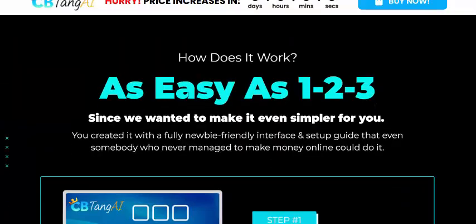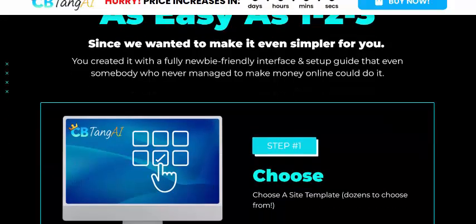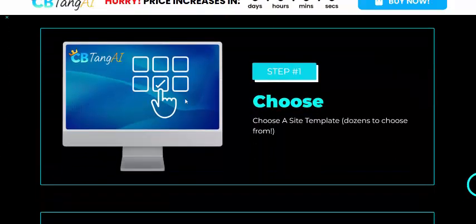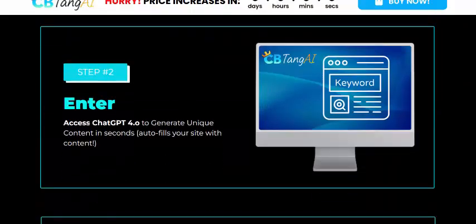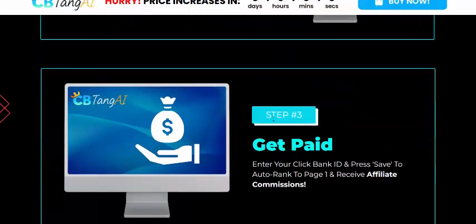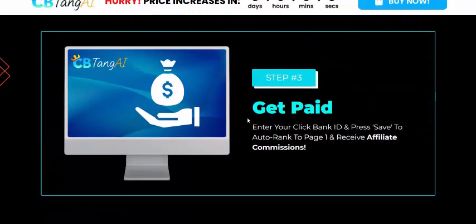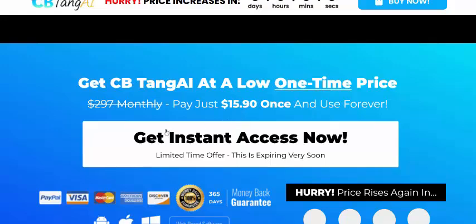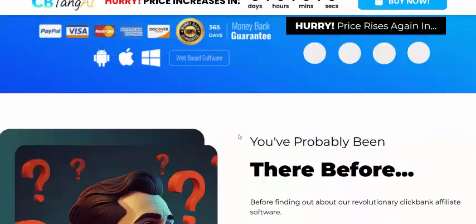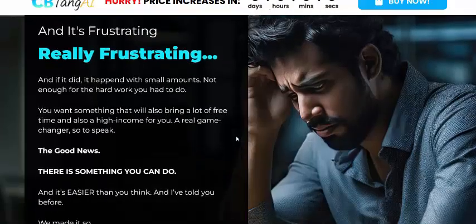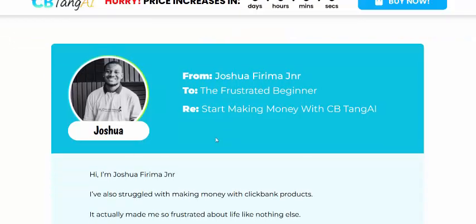With CB Ninja Tank AI, you just work three simple steps: Step one — choose; Step two — enter; Step three — get paid. You can buy CB Ninja Tank AI by clicking here to get instant access now.